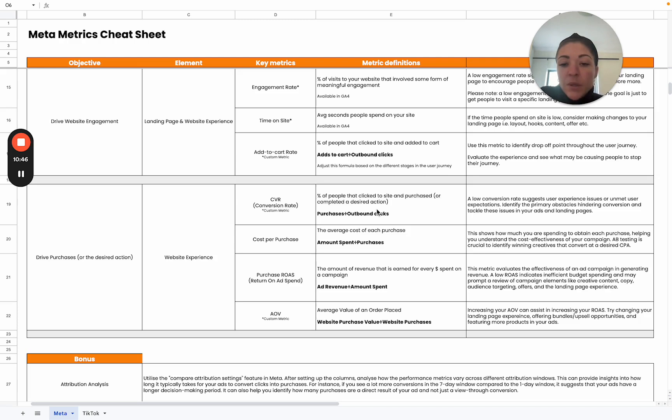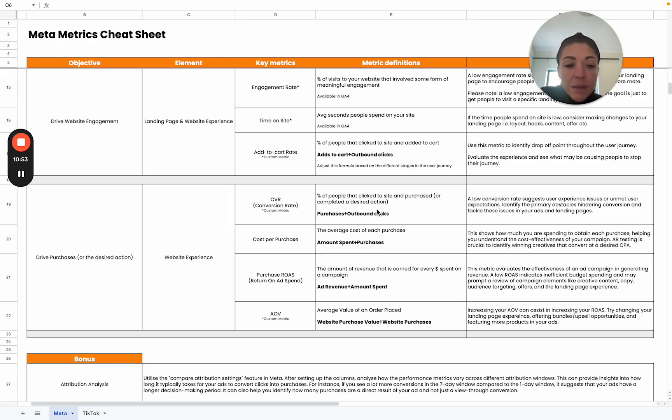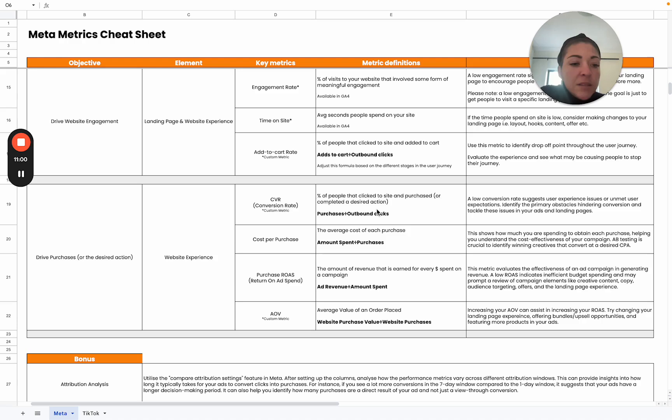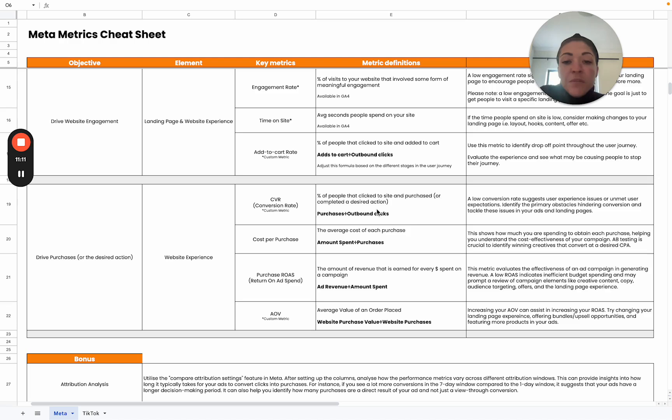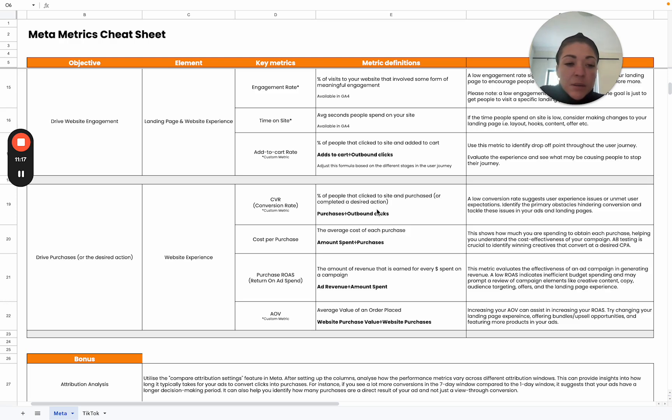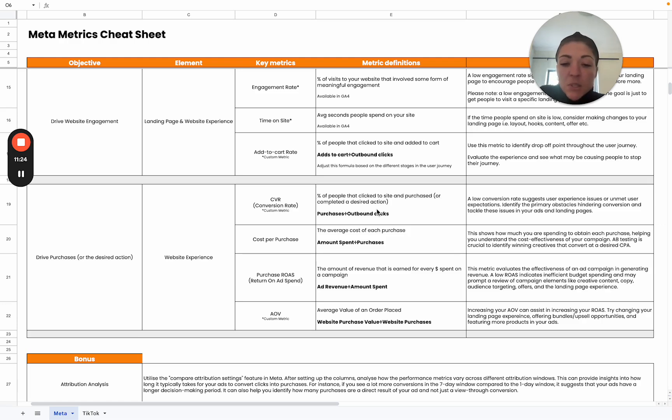We can then move on to the ROAS, the return on ad spend. That looks at the amount of revenue that is earned for every dollar spent on a campaign. This really evaluates the effectiveness of an ad campaign in generating revenue. A low ROAS can indicate inefficient budget spending, it may also prompt a review of your campaign elements like creative content, copy, the audience targeting, the offers that you're putting out there, as well as your landing page experience. We really want to maximize our efficiency with how we're spending as well as the amount that we're getting back.